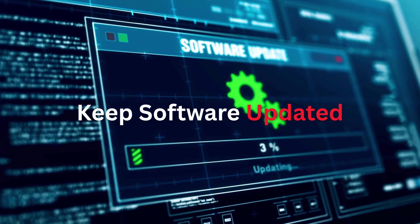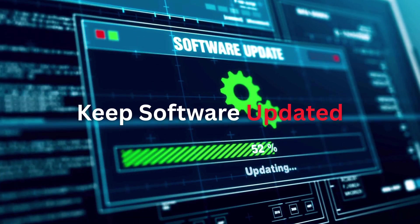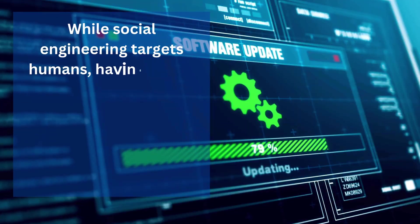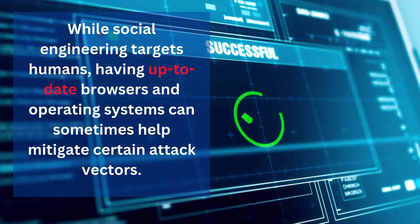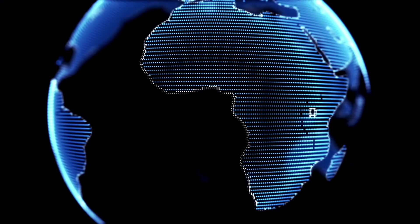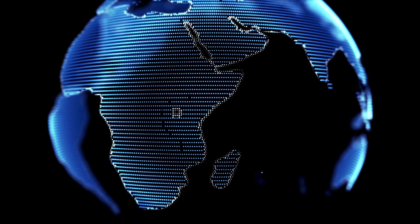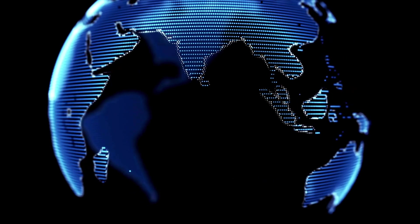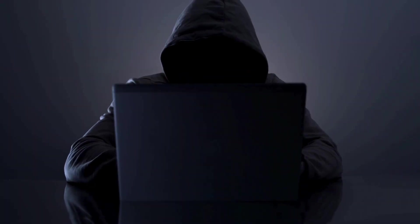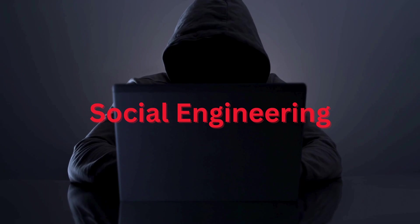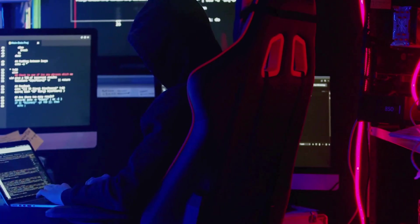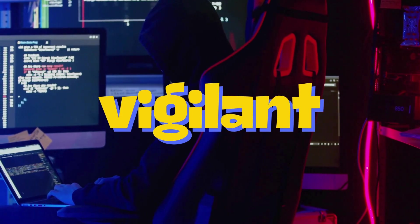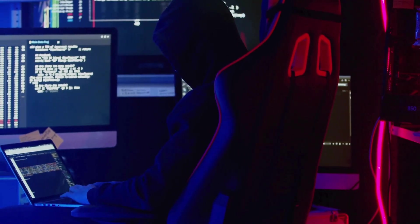Keep software updated. While social engineering targets humans, having up-to-date browsers and operating systems can sometimes help mitigate certain attack vectors. The digital world is full of amazing opportunities, but it also has its dark corners. Social engineering, especially through tools like SE Toolkit, highlights the importance of being aware and vigilant. It's often the weakest link - the human element - that gets exploited.